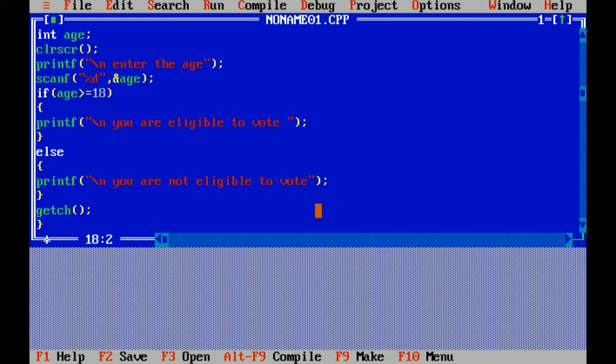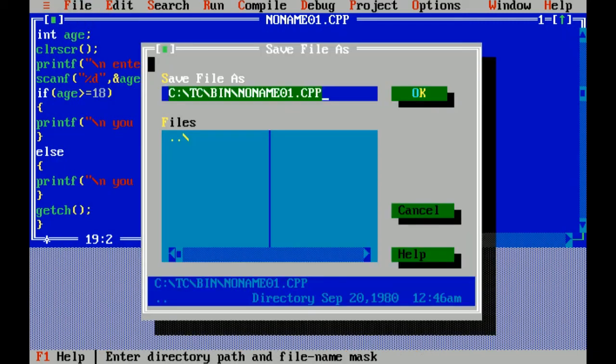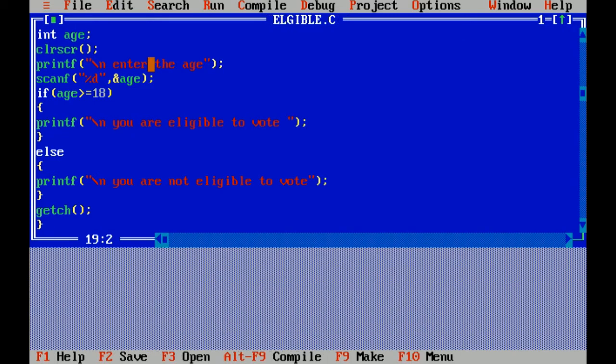Getch is used to hold the output of the program. Curly braces close, which means end of program. Now I am saving this file. Dot c is the extension of C files. Now I am compiling it.